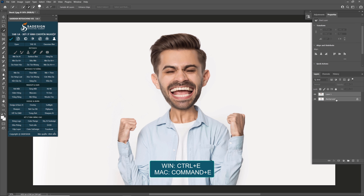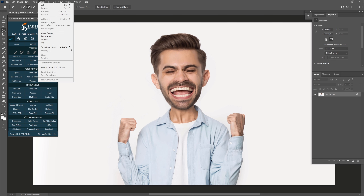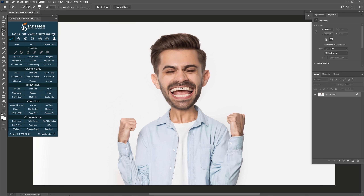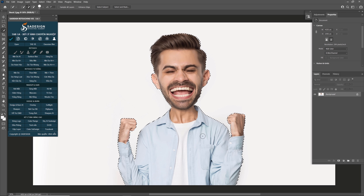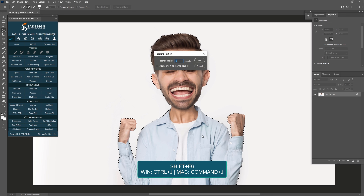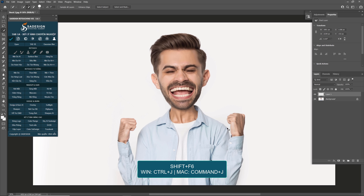Select both layers and merge into one with shortcut Ctrl or Cmd E. Next, we are going to cut the subject out of the background. Head to Select > Subject. Since the background is plain white, Photoshop AI easily makes the selection quite accurately. Use the Quick Selection tool to add a bit of his shirt. To soften the selection, press Shift F6 and add 1 pixel of feather radius. Press Ctrl or Cmd J to take it to a new layer.